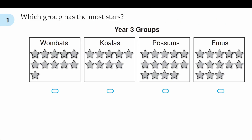Question number one is: which group has the most stars? We can see that we have four groups — wombats, koalas, possums and emus — and they all have five stars in each row. So that means the more rows we have, the more stars there are going to be. We can see that wombats, possums and emus all have three rows of stars, but koalas only have two rows.